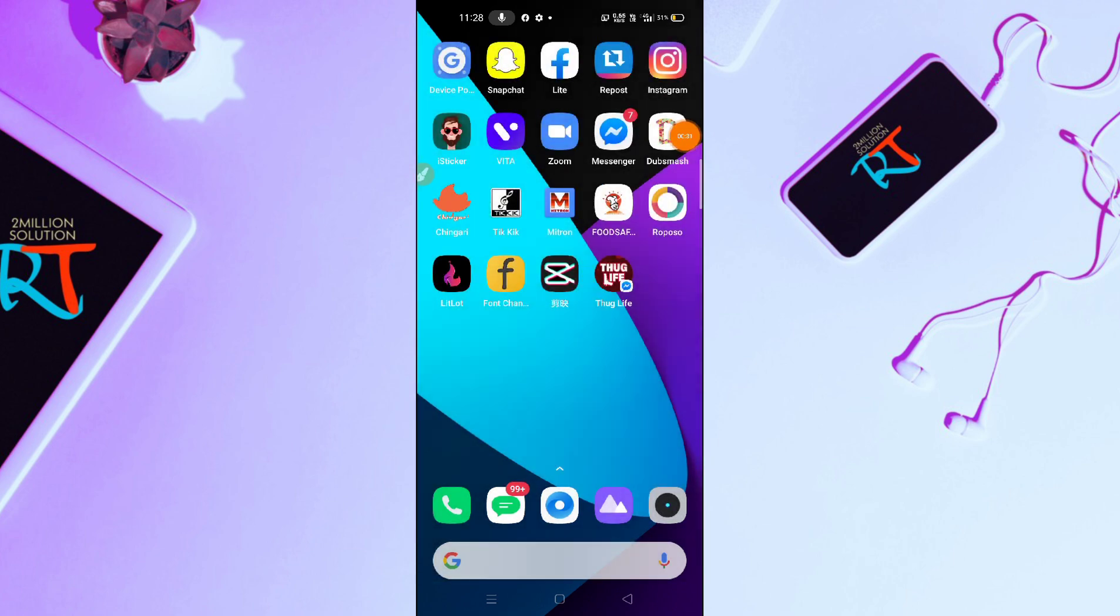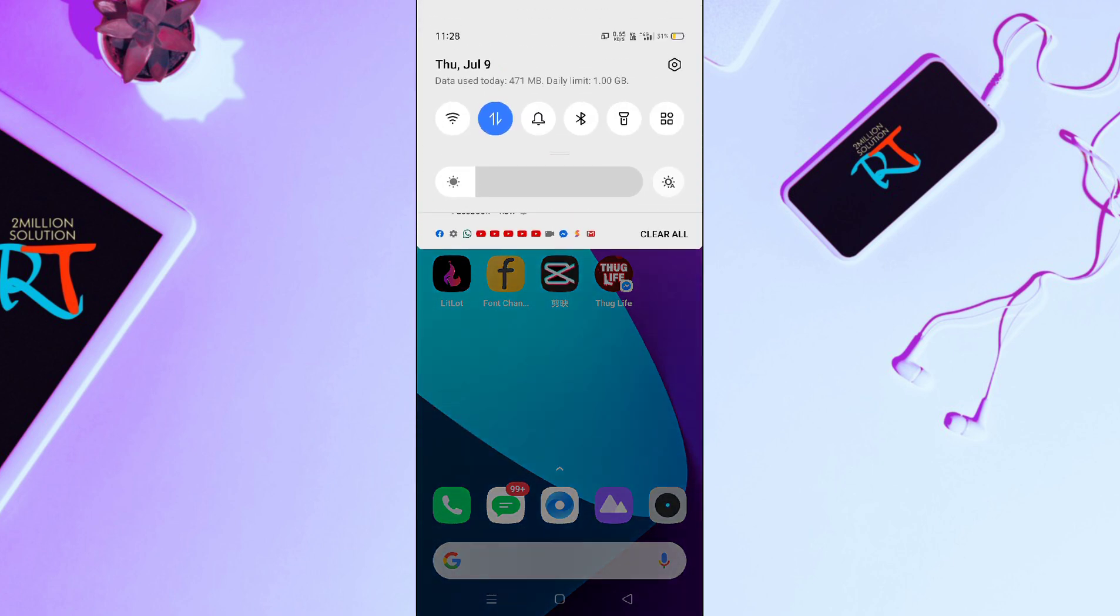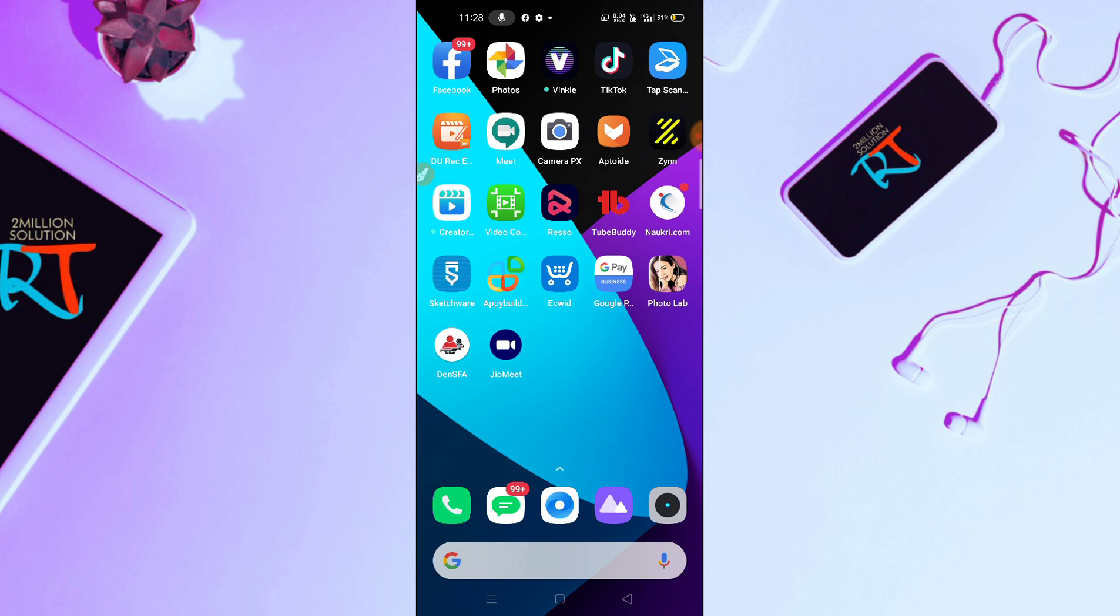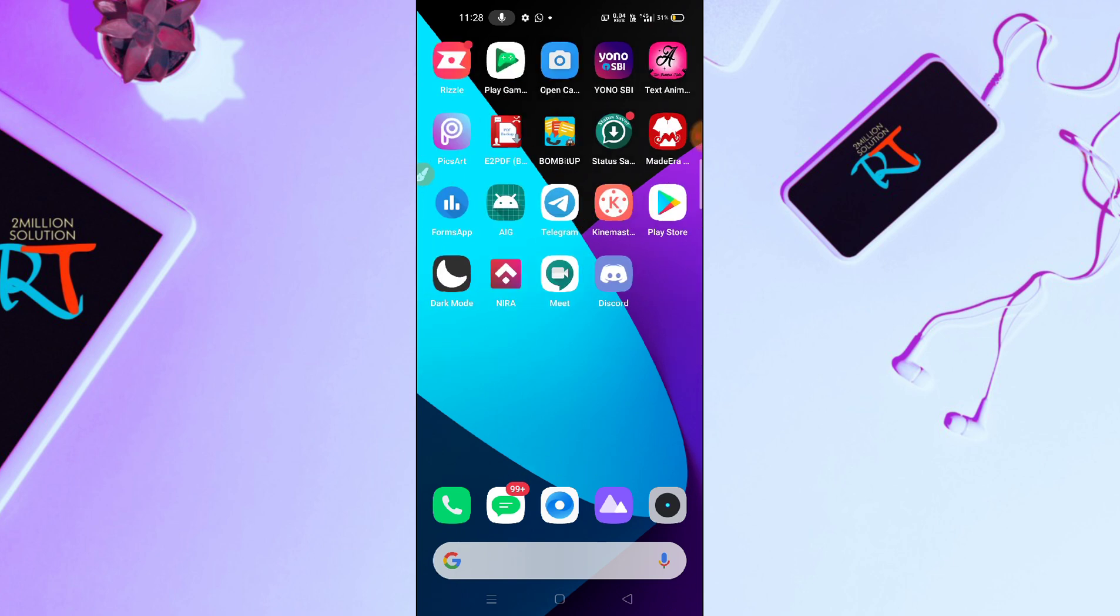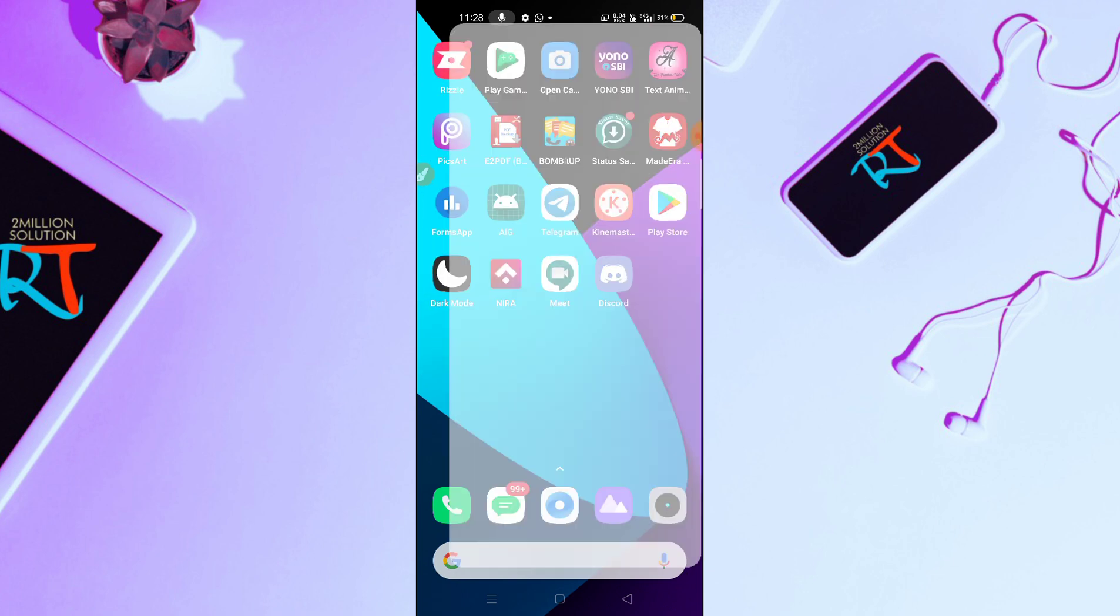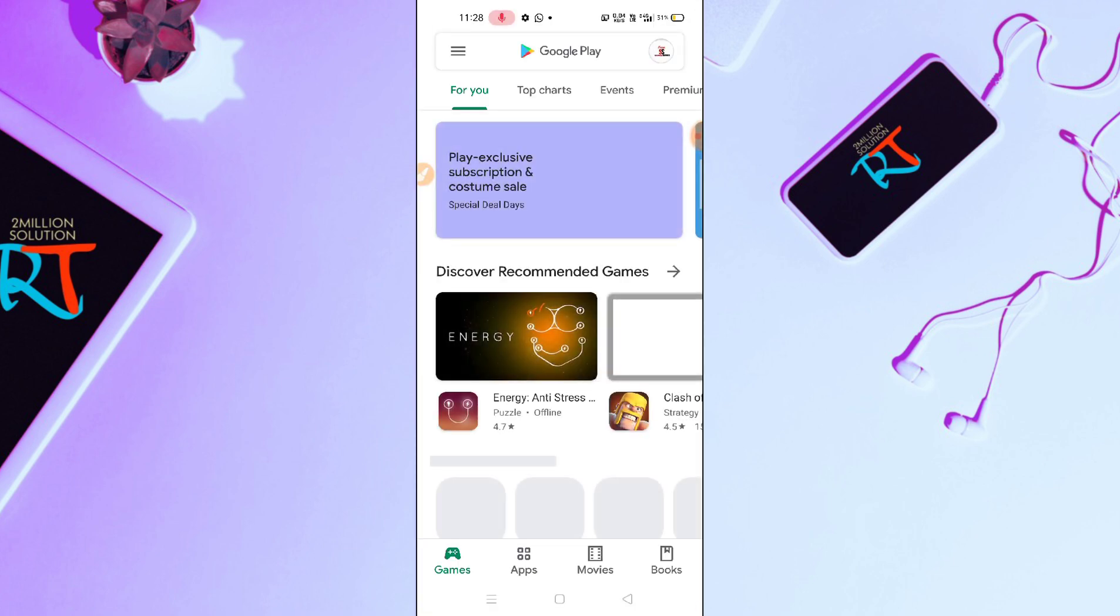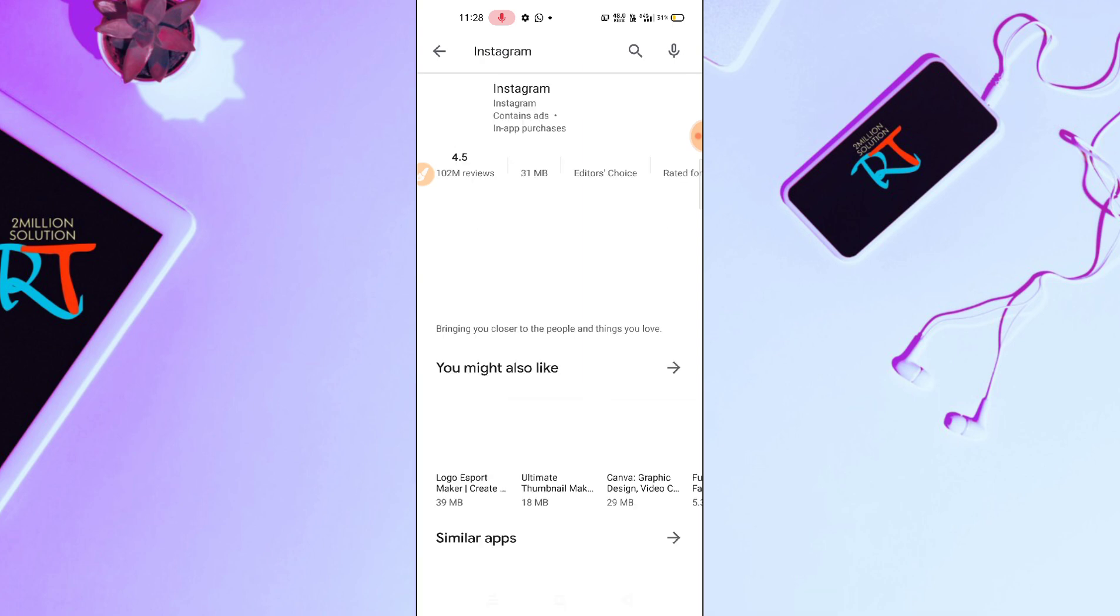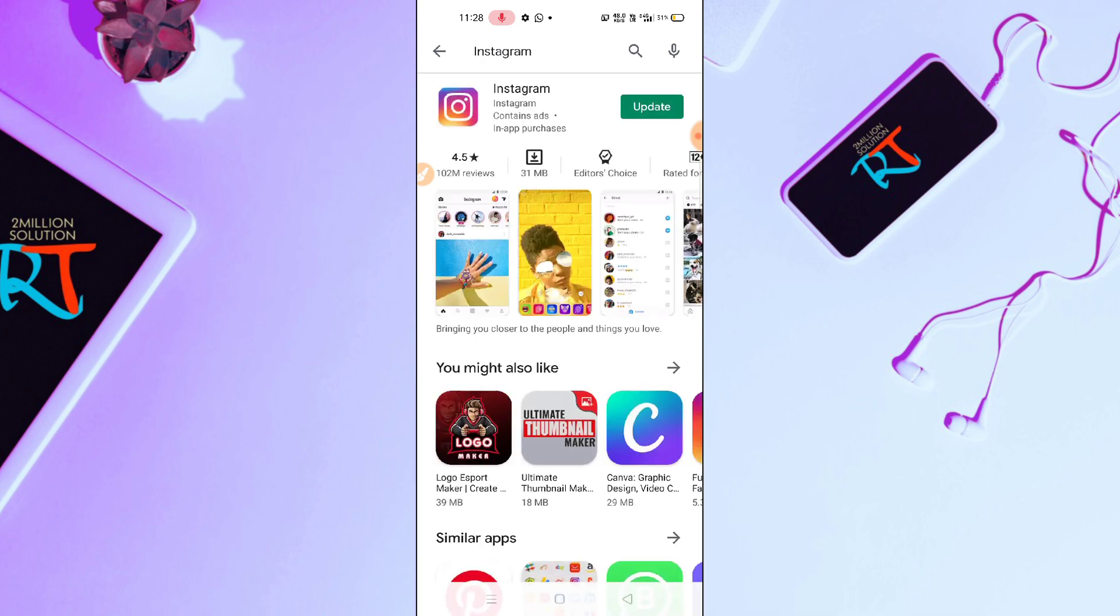So guys, the first and foremost thing is make sure that your internet connection is well and fine. And then after this, what you have to do here, you have to go to Google Play Store and then you have to search for Instagram.